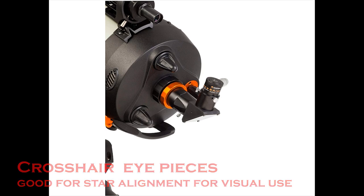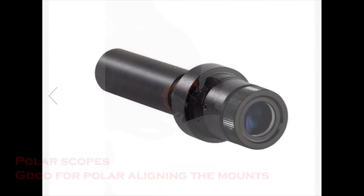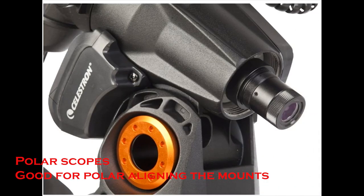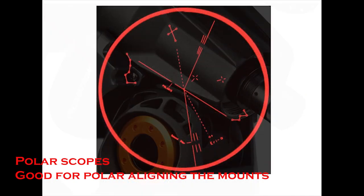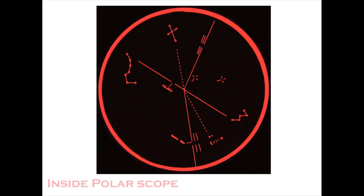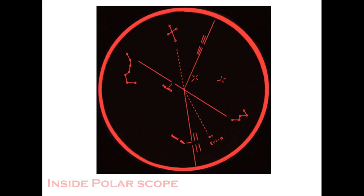There are also other tools like polar scopes available. These are mainly to polar align your mount. So you actually take this polar scope, mount it on your mount, and then inside the polar scope you will see like this etched pattern, like the Cassiopeias, the Polaris and all, and based on the day and the time you will make sure you rotate them.